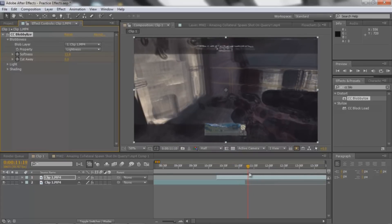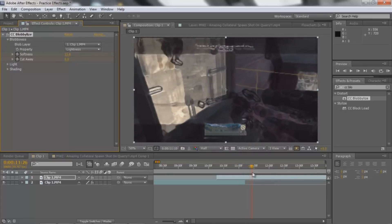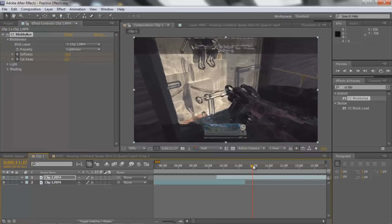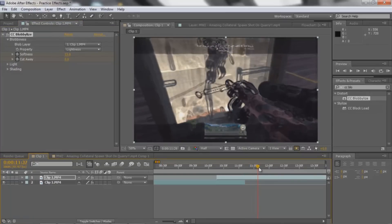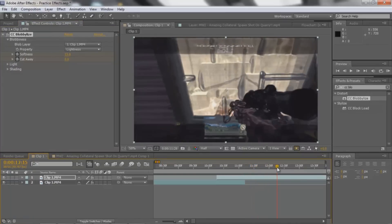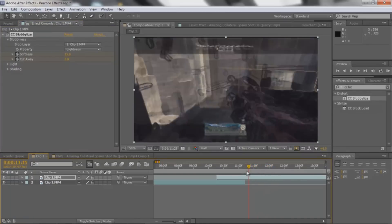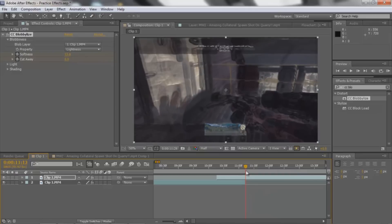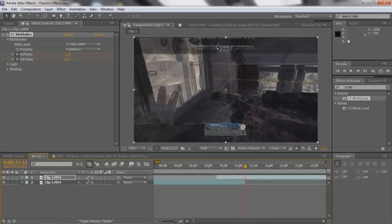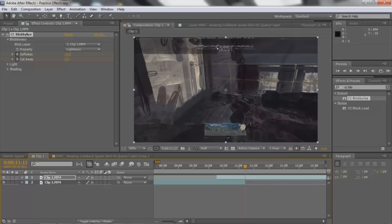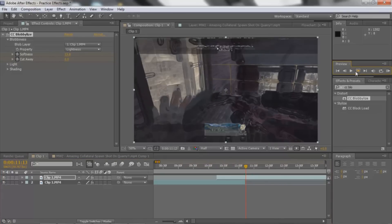But the only problem is that now the entire clip is in blobby form. So just to fix that, all I need to do is go right after the last keyframe. So that's like right here. You're gonna go one frame forward.